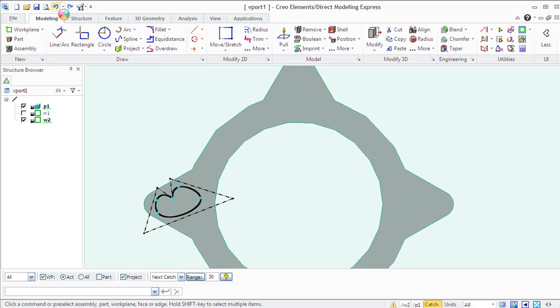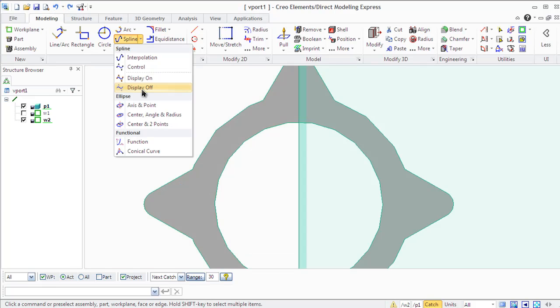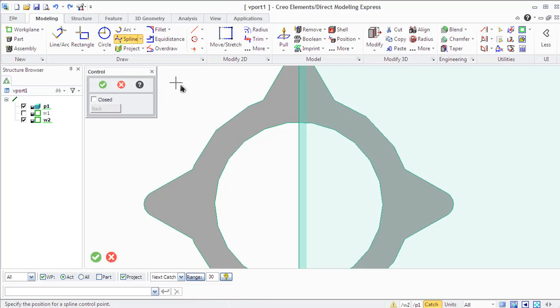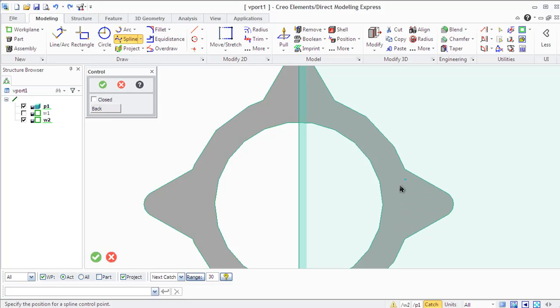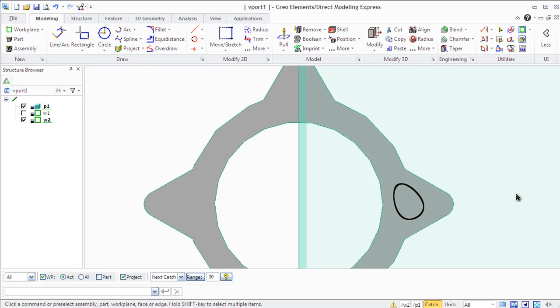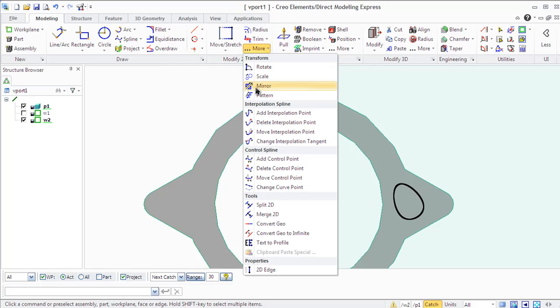In the dialog box for interpolated spline, you will see options Back and Closed. Back allows you to undo any points you have specified. And the Closed option allows you to create a closed interpolated spline or control spline. You can toggle the option before or during the creation of the spline.